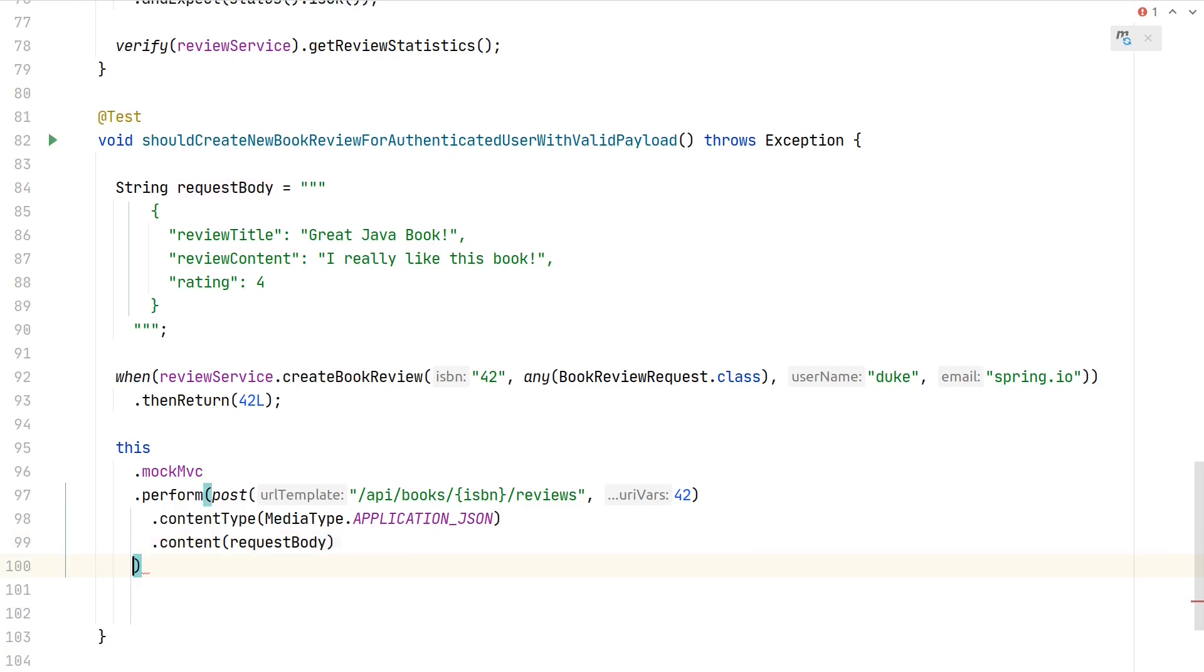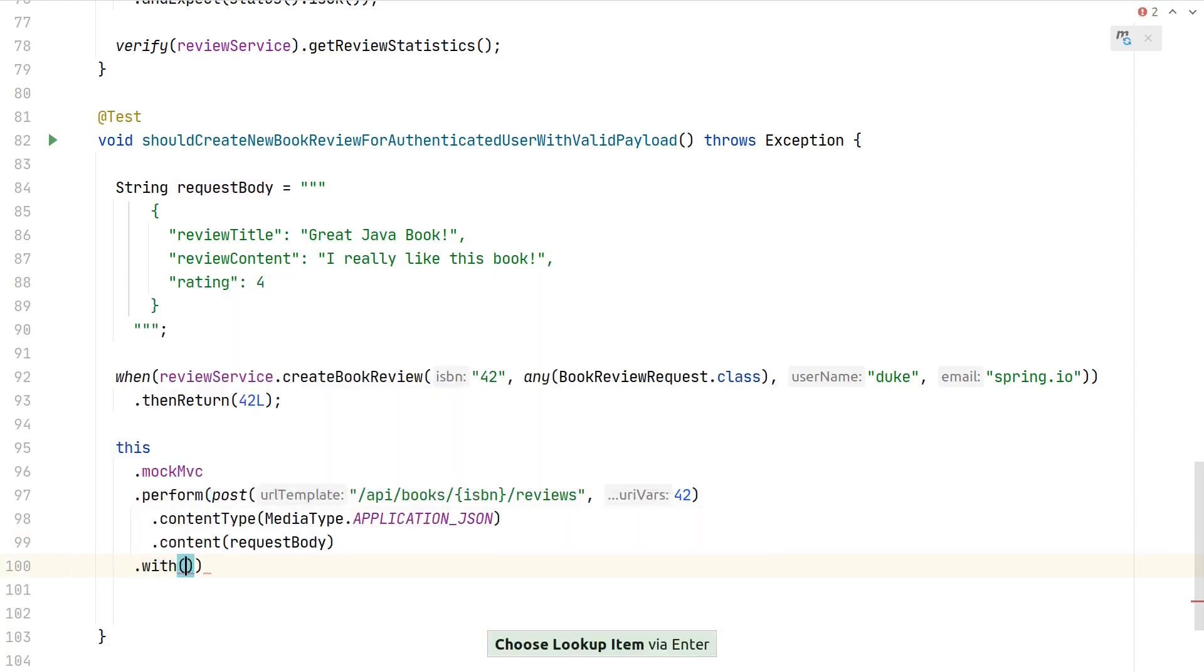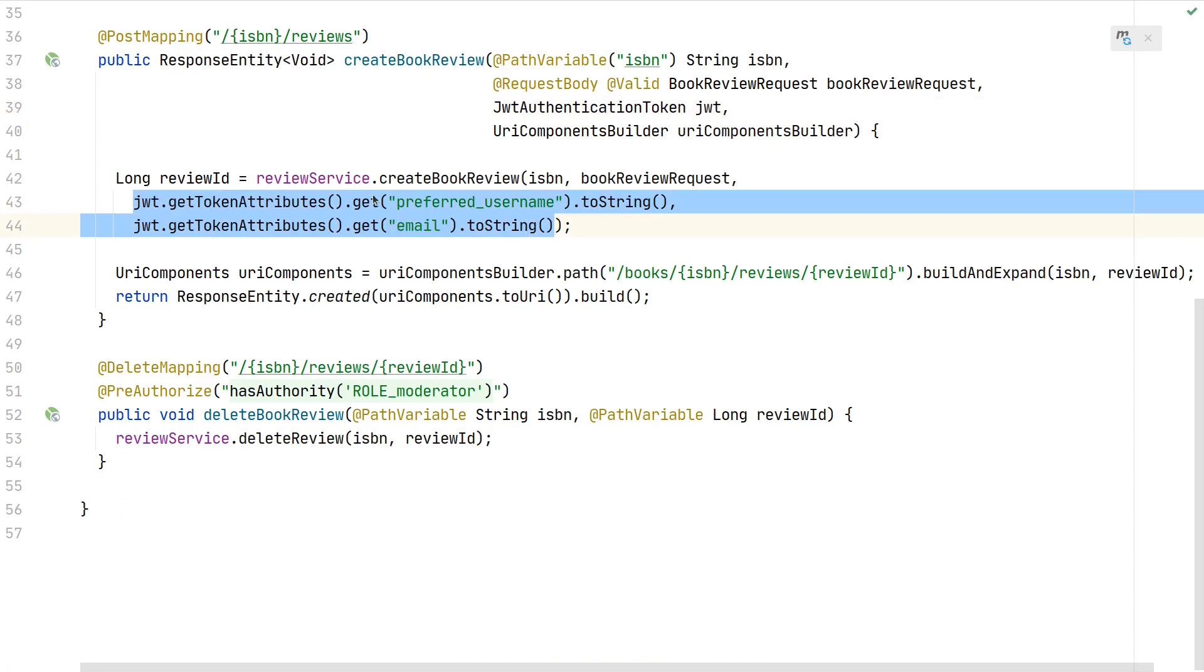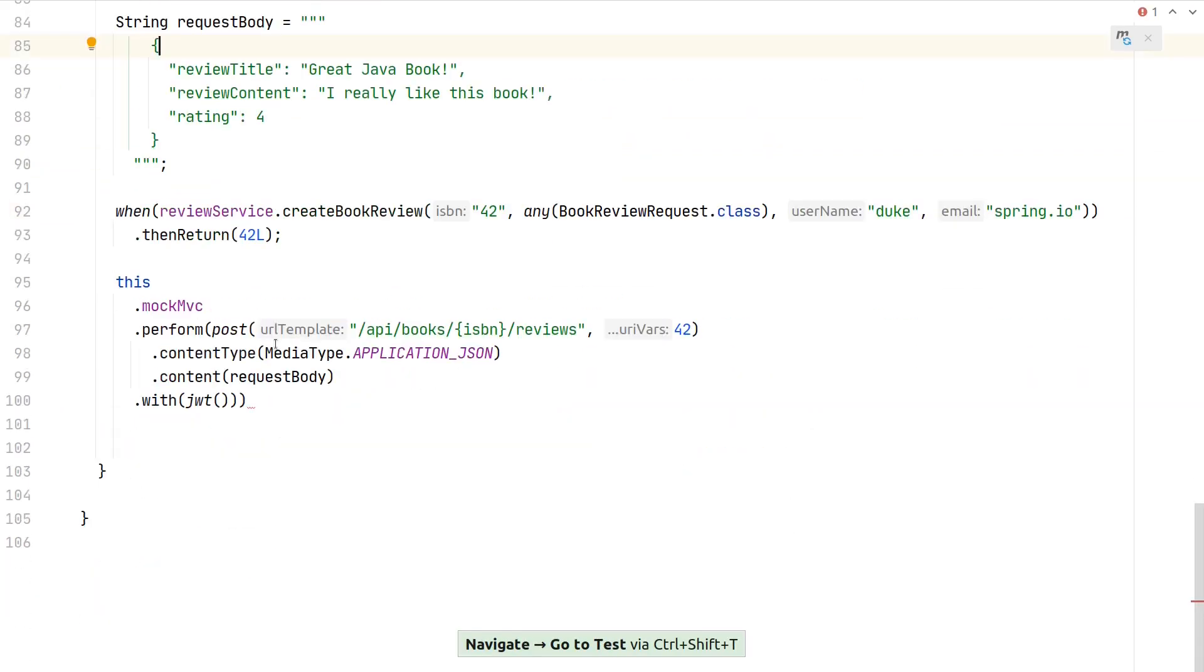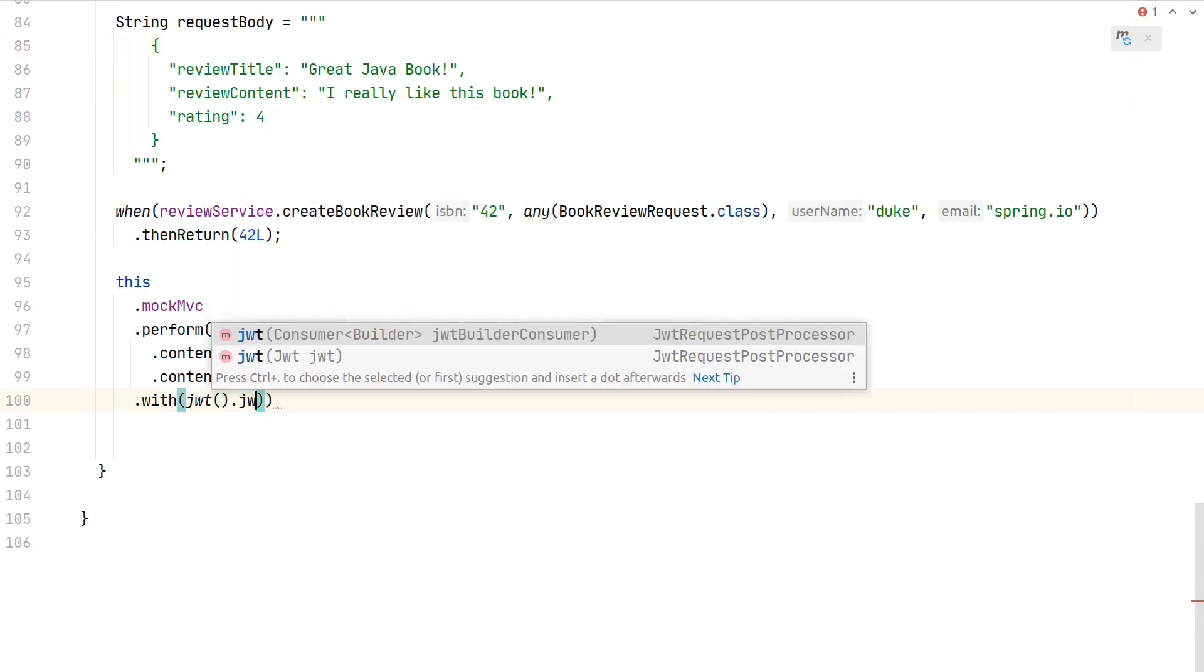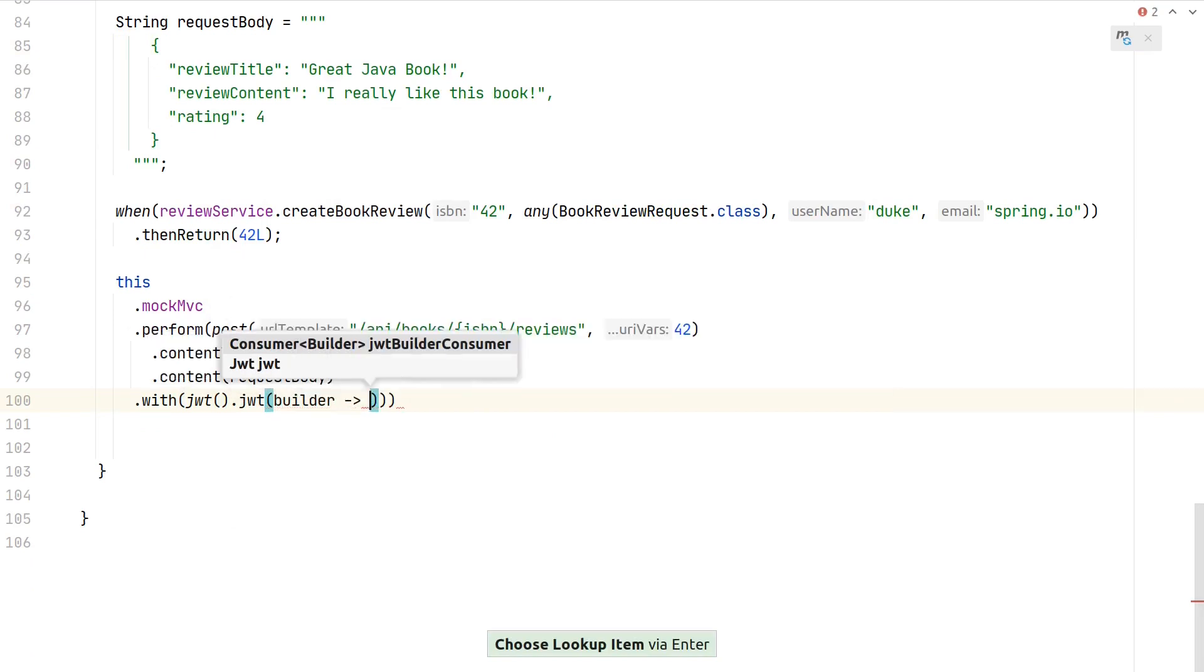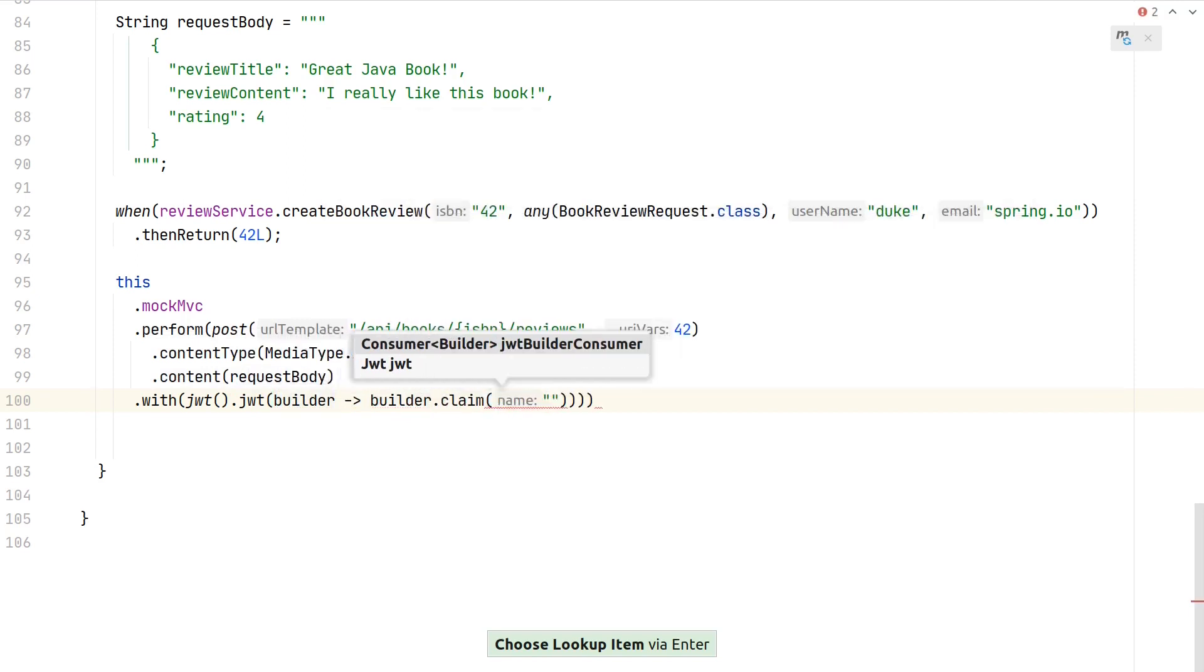What's next is we need to provide a valid JWT. If we used the default JWT, we would get null pointer exceptions because this JWT might not populate the specific attributes we're expecting. But that's not a problem—we can modify how the JWT looks like by using this consumer and getting access to the JWT builder. Here we can say, "Please give us access to the builder," and on the builder we can add a claim. A claim in a JWT is basically an attribute inside this big JSON object.